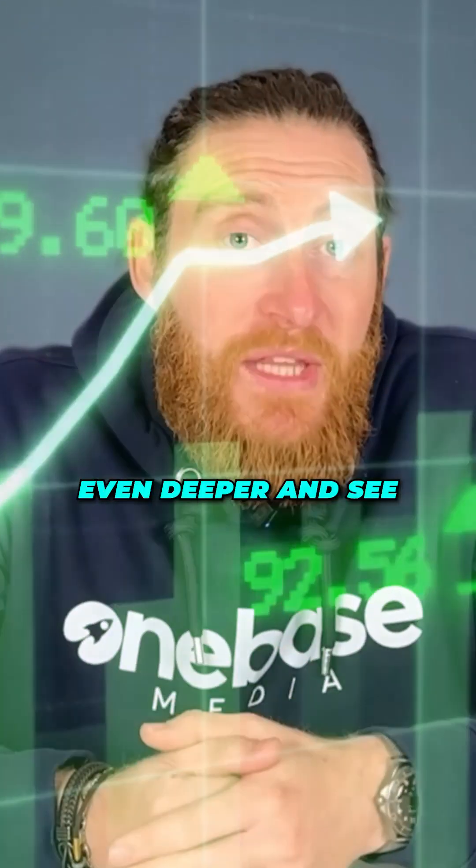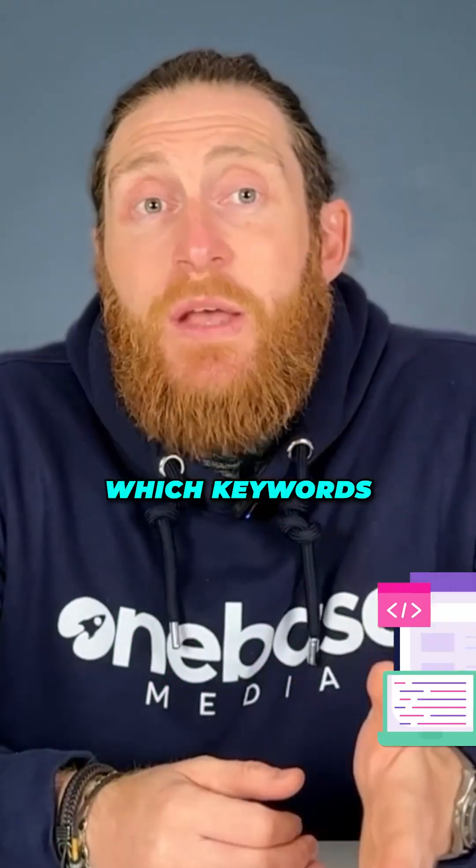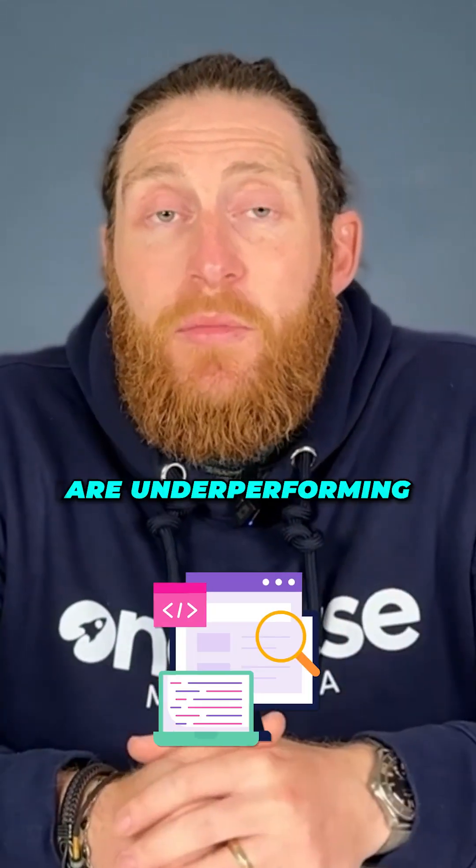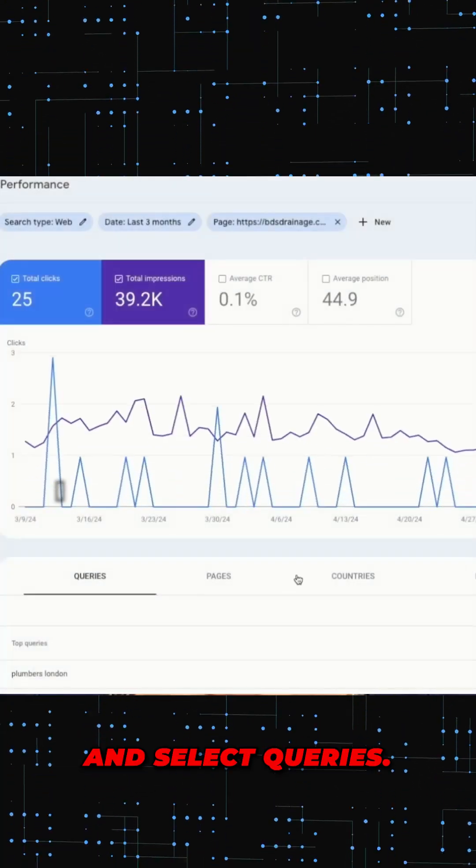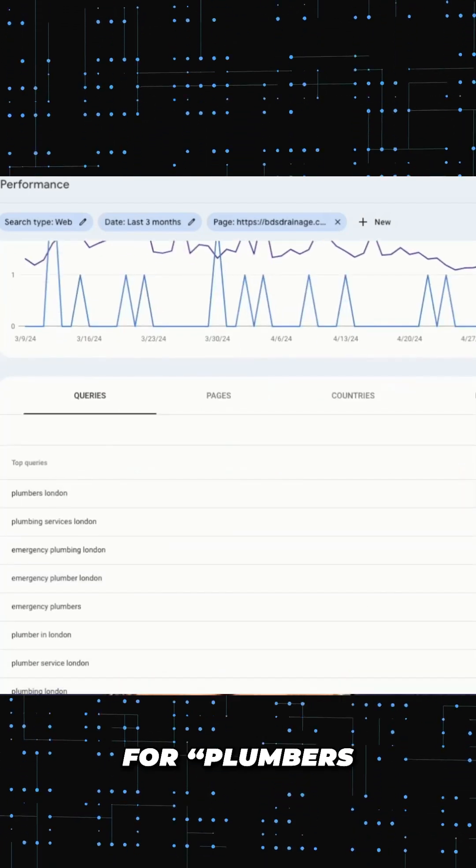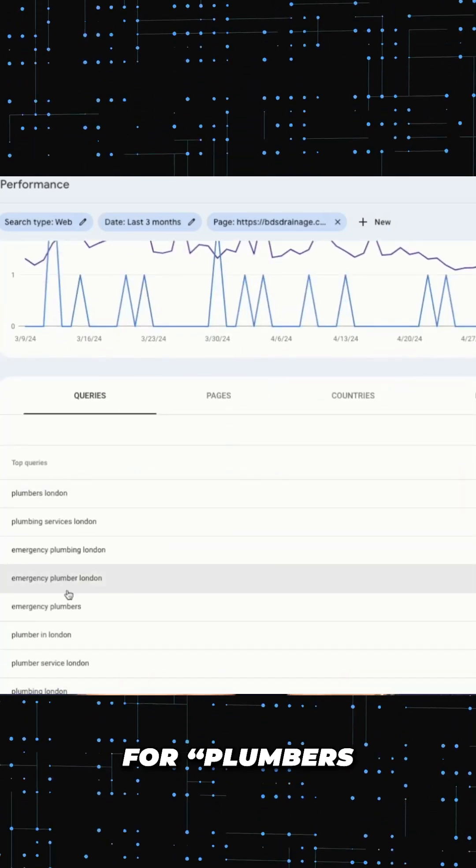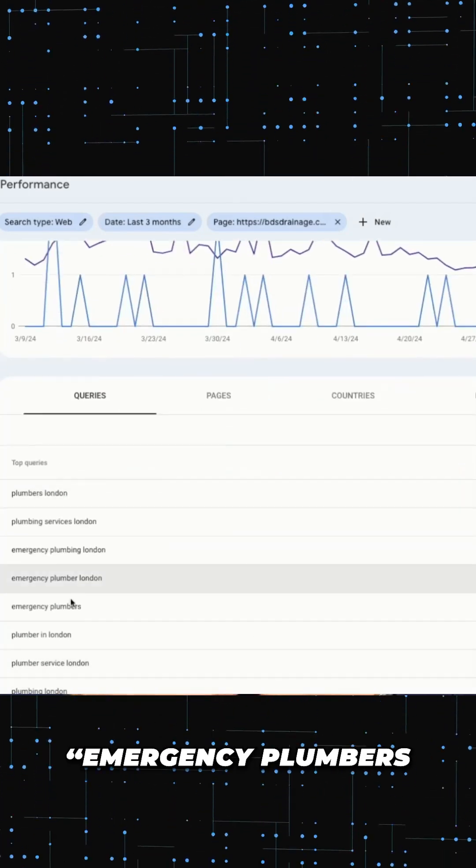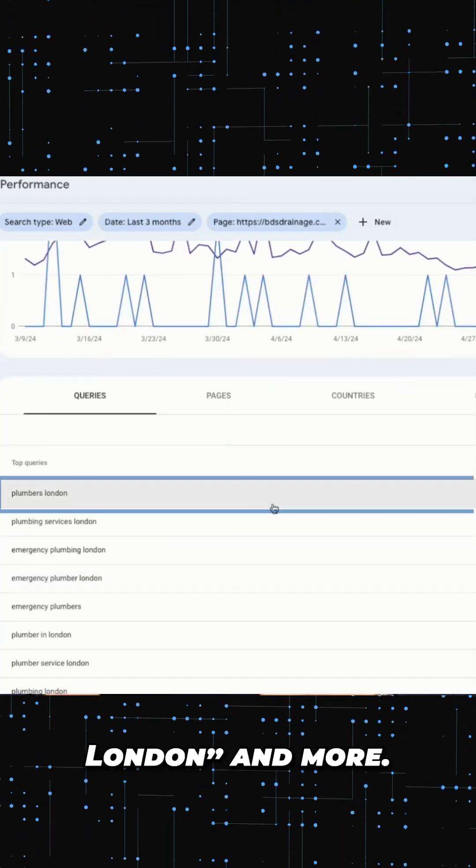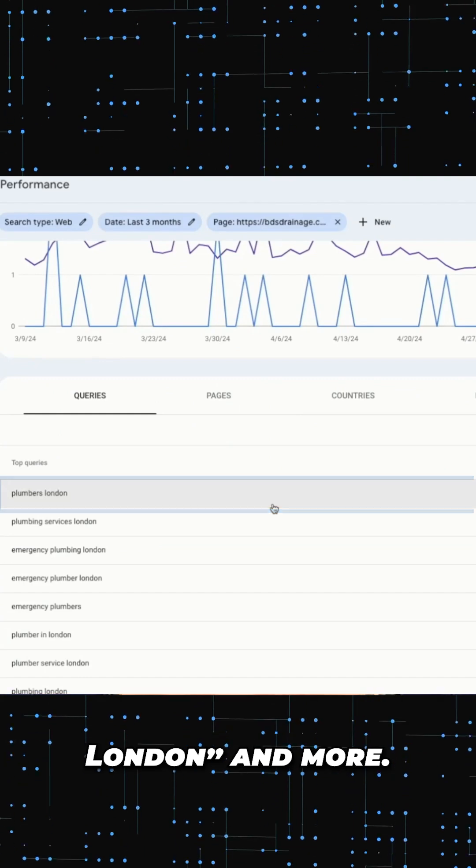Now you can go even deeper and see which keywords are underperforming for this page. Click on the page and select queries, and now you can see all the keywords it's ranking for like Plumbers London, Plumbing Services London, Emergency Plumbers London and more.